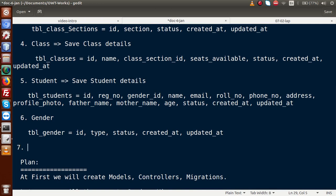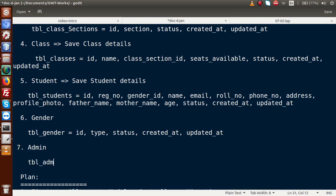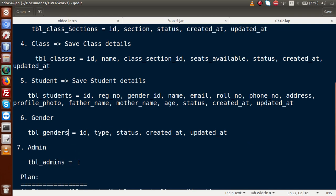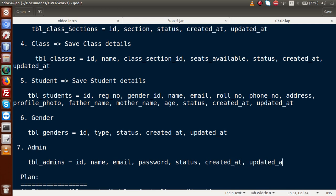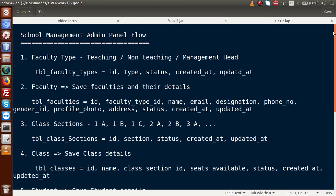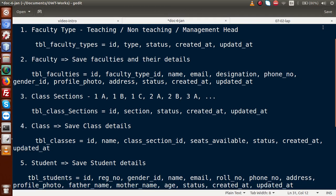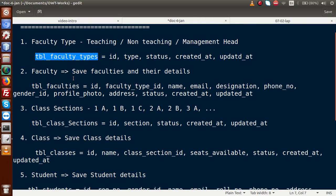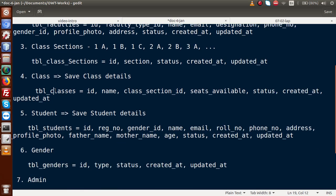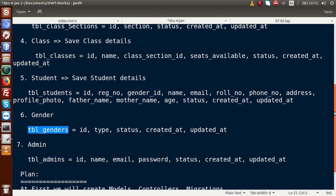Finally, we need an admin table 'tbl_admins' for management heads. This contains ID, name, email, password, status, created_at, and updated_at. We need tbl_admins because when logging into the admin panel, we need admin user credentials — those will be stored here. We now have all schema and structures developed for all database tables.